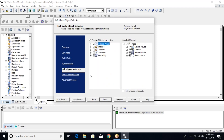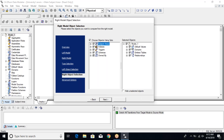Next, you can choose specific objects within the set — indexes, triggers, whatever you want to compare. The selected objects at default values are domains, entities, tables, and relationships. We're not comparing indexes, triggers, and extras, but you can choose whatever is relevant. The next step is the right object selection — what you want to compare from the left object and from the right object, ideally the same things so you can identify differences.